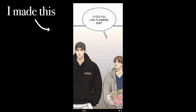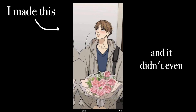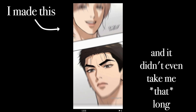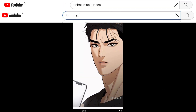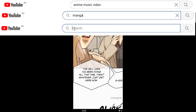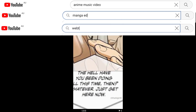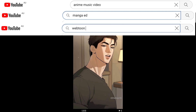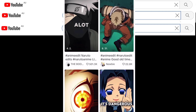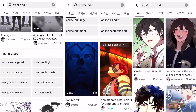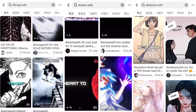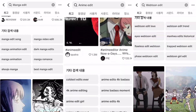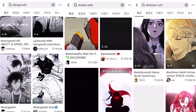I made this and it didn't even take me that long. If you're part of the anime, manga, or webtoon community, then you've definitely seen these edits. I have tons of them saved on TikTok, I watch them on YouTube, they're on Instagram too — they're just everywhere.